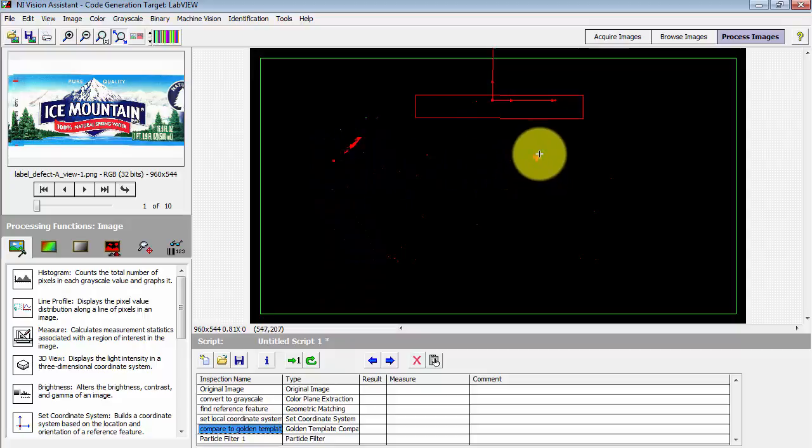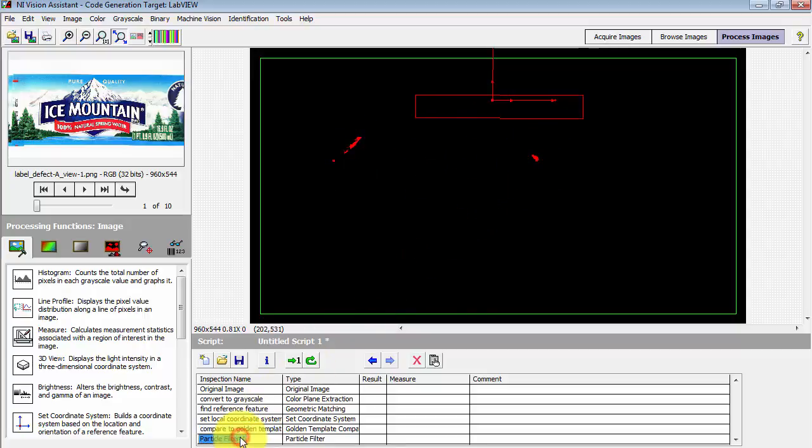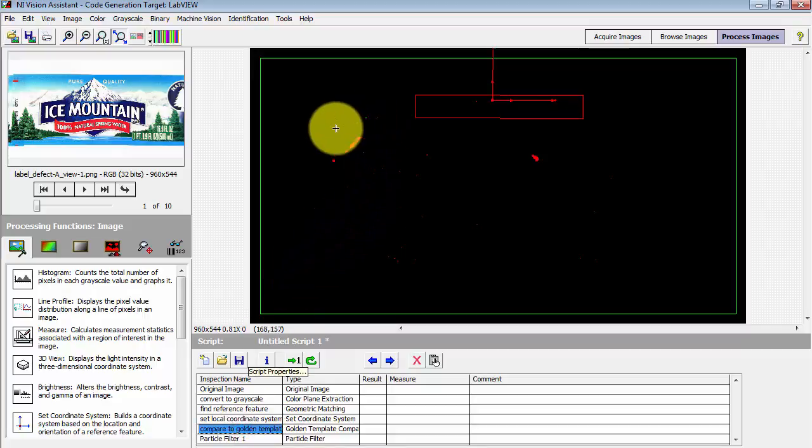We see the red features corresponding to those blemishes that we had on the original label.